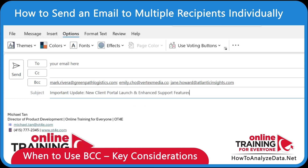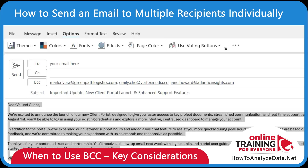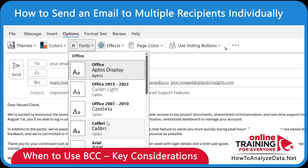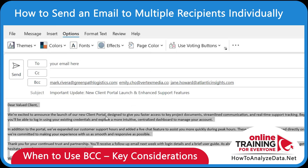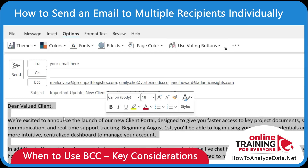Using BCC helps maintain privacy and keeps your email looking personal. But overusing it, especially in internal communication, can reduce transparency. If you found this content helpful, don't forget to like, share, and subscribe to Online Training for Everyone.